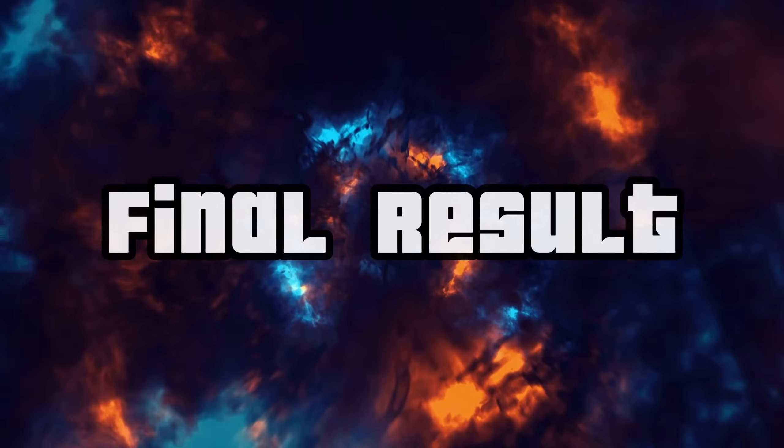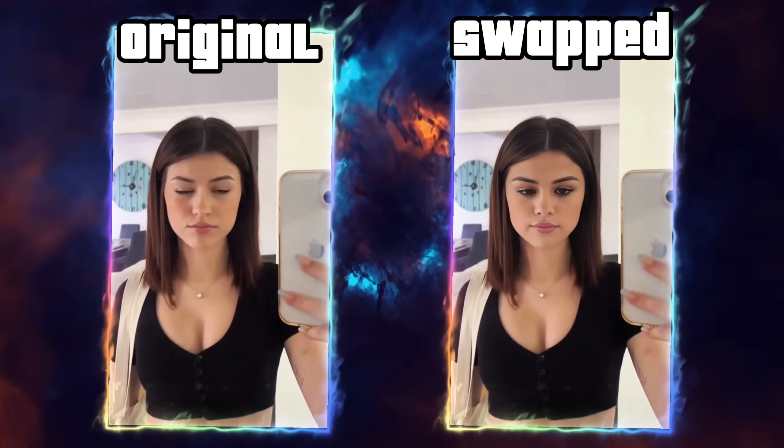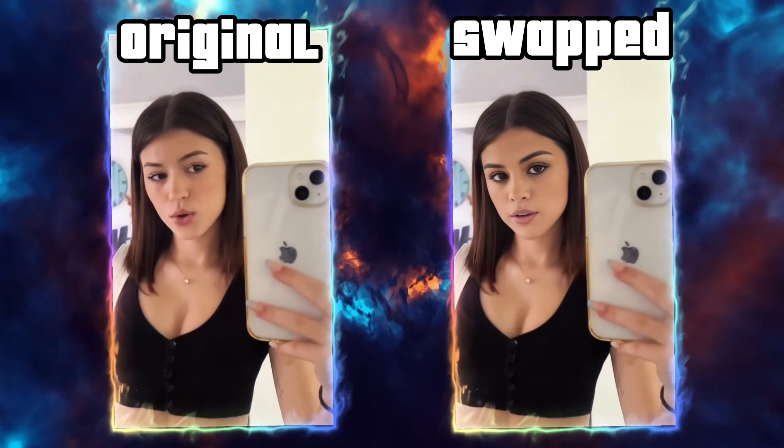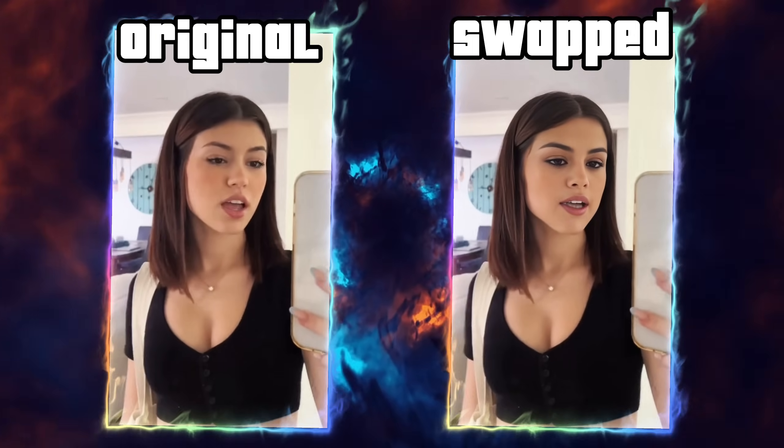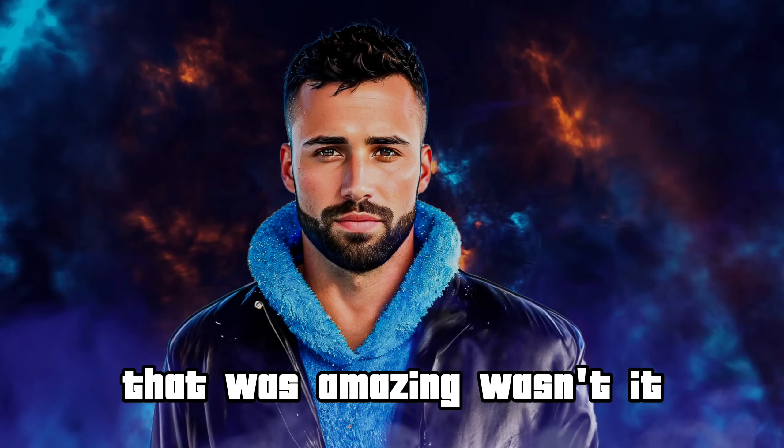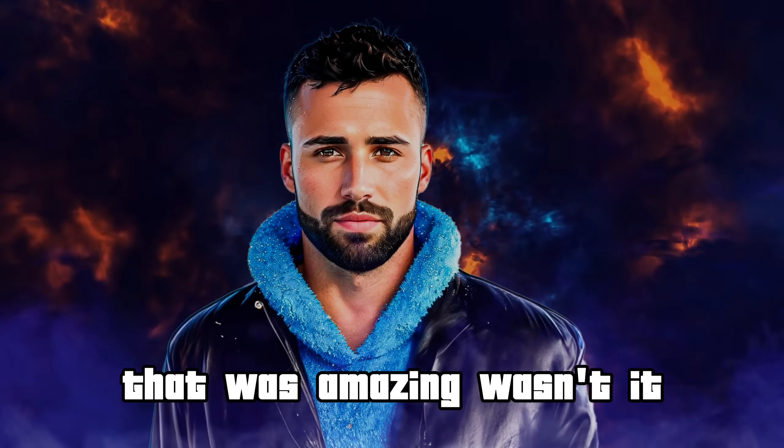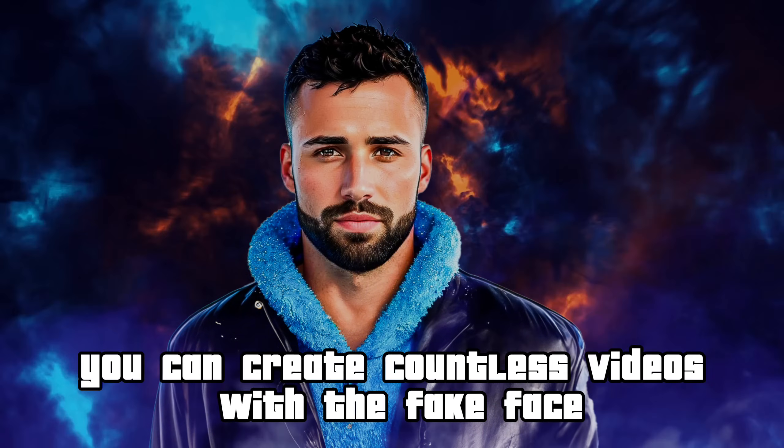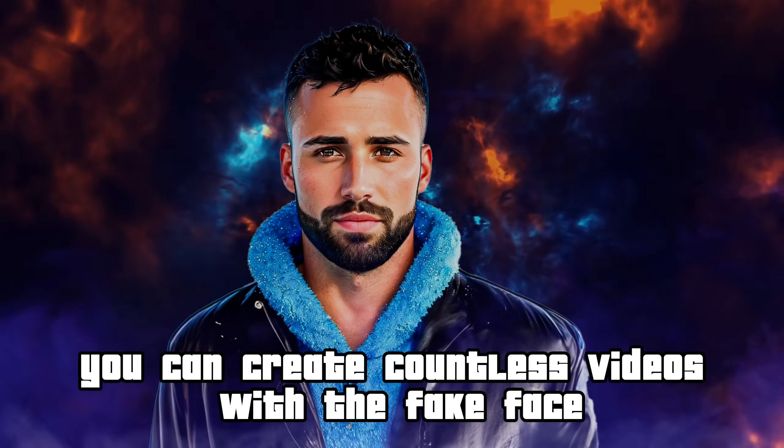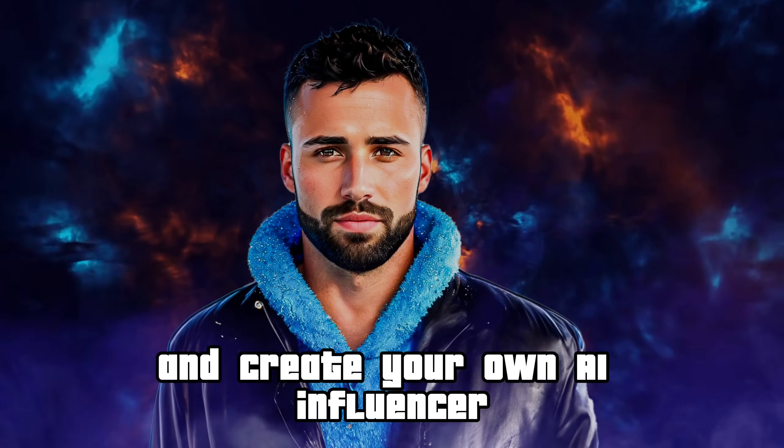Now let's see the final result. That was amazing, wasn't it? By using the same model, you can create countless videos with the fake face and create your own AI influencer.